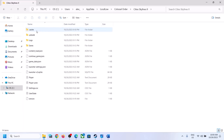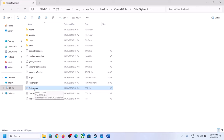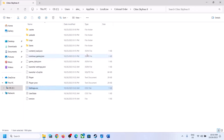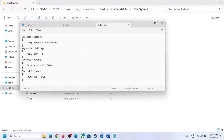In the Cities Skylines 2 folder, you will find the settings or settings.coc file. Right-click on it, click Open With, and then select Notepad. Before you make any changes in the config file, first create a backup.